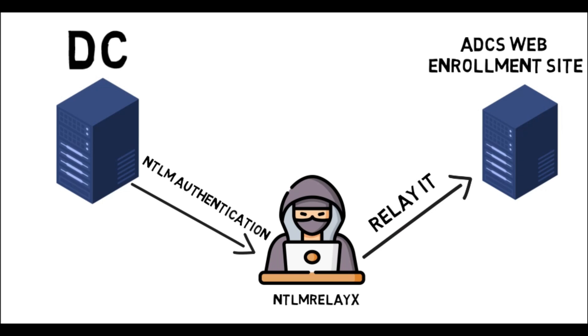Now we can listen and wait for a high privilege user to authenticate to our machine and then relay that to the web enrollment interface, or we can coerce it to do that, which means we force that machine to authenticate to our attacking machine, and then we can relay that to the web enrollment interface.